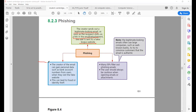The effects of phishing: the creator of the email can gain personal data such as your bank account number and credit card number. This can also lead to fraud and identity theft.